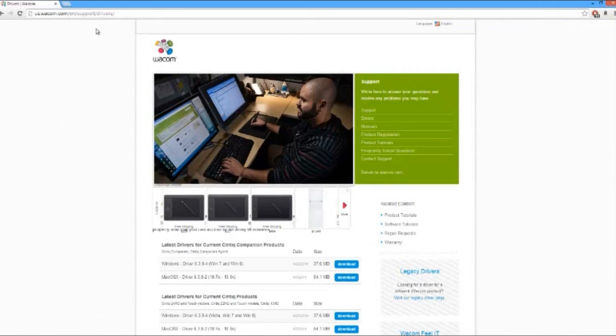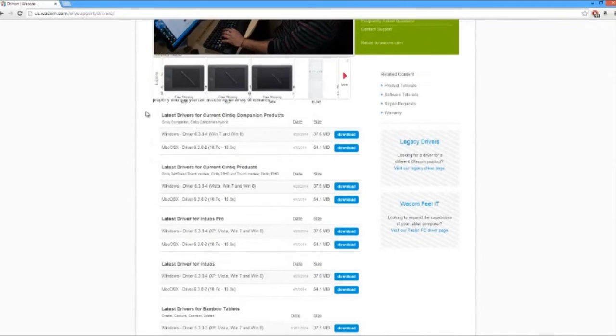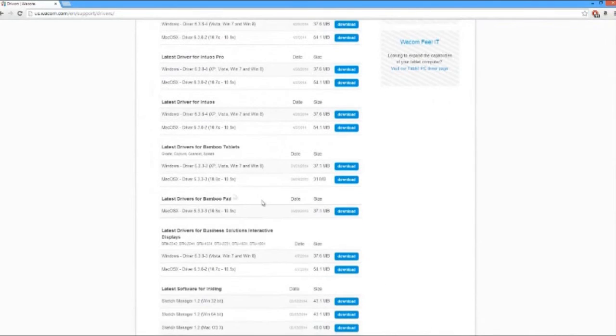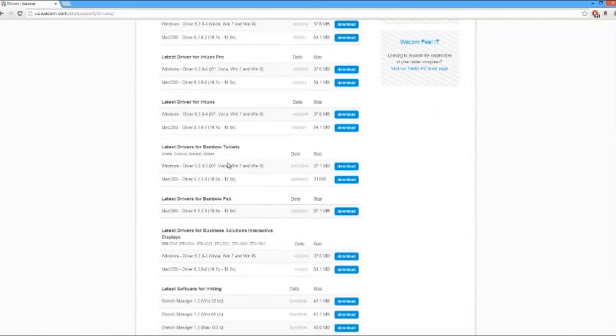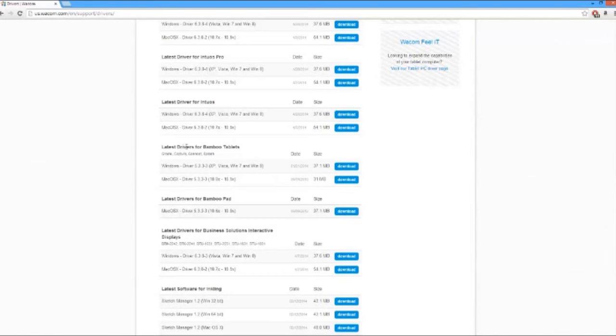Anyways, go to the site and you scroll down and latest drivers for bamboo tablets. I'm assuming obviously this is the tablet you have to have in order for this to work. Most people, this is what they have, so you know. And you just click either Windows or Mac and you download it. Install it, all that good stuff.